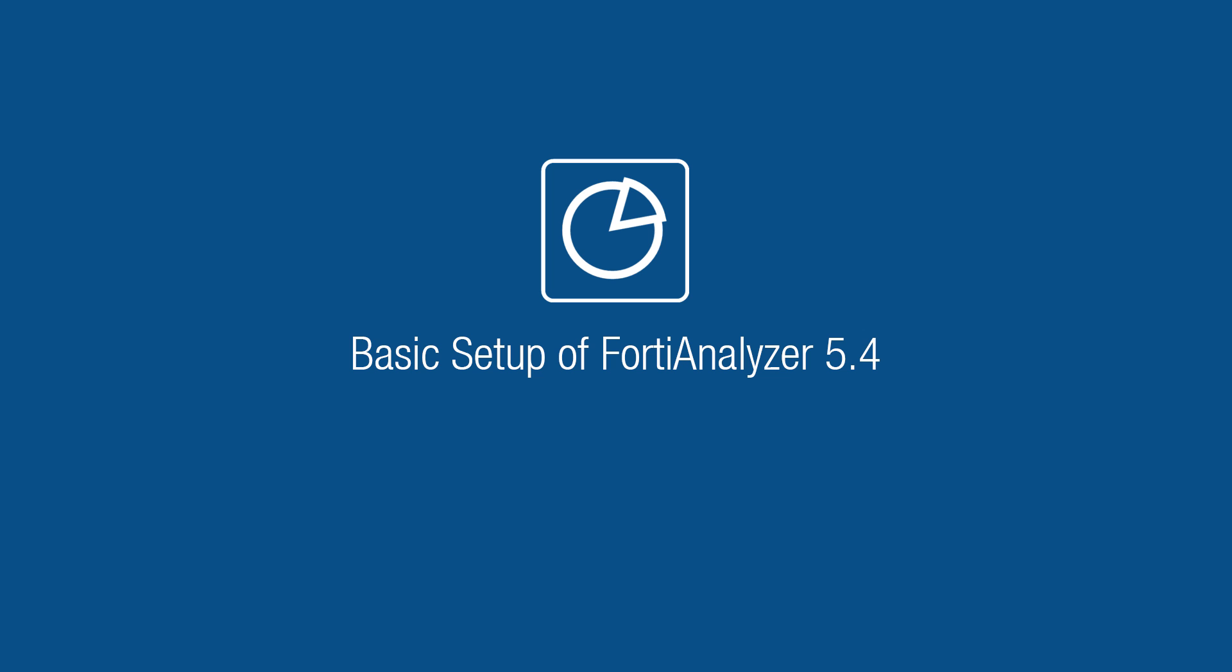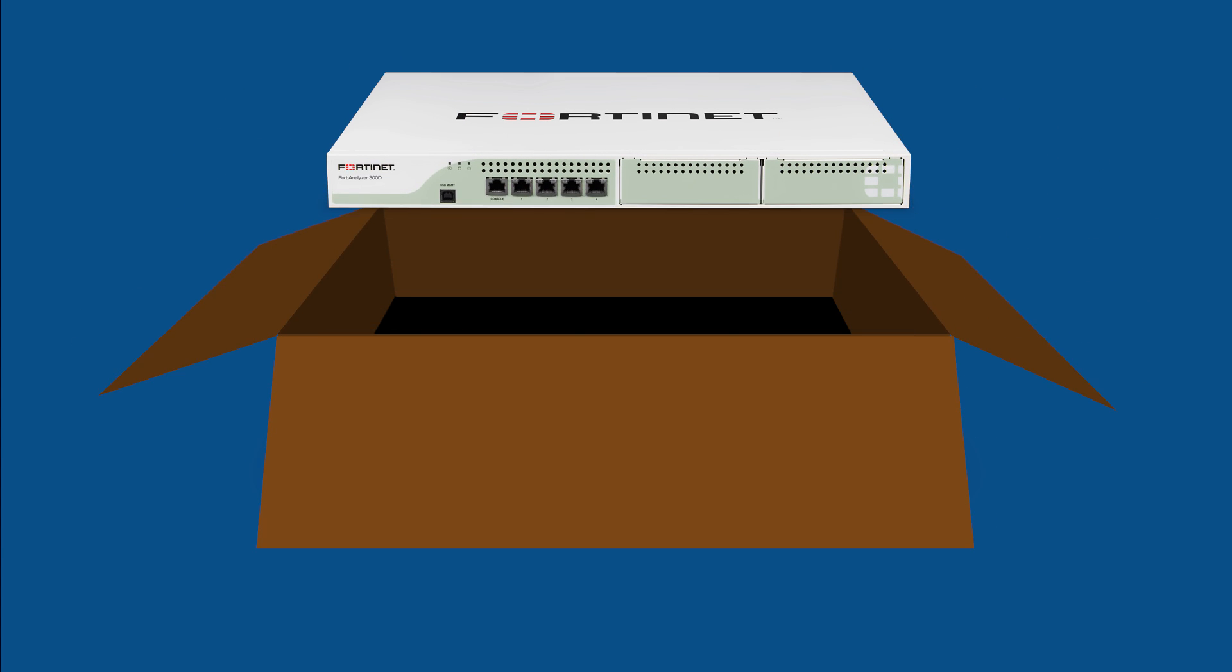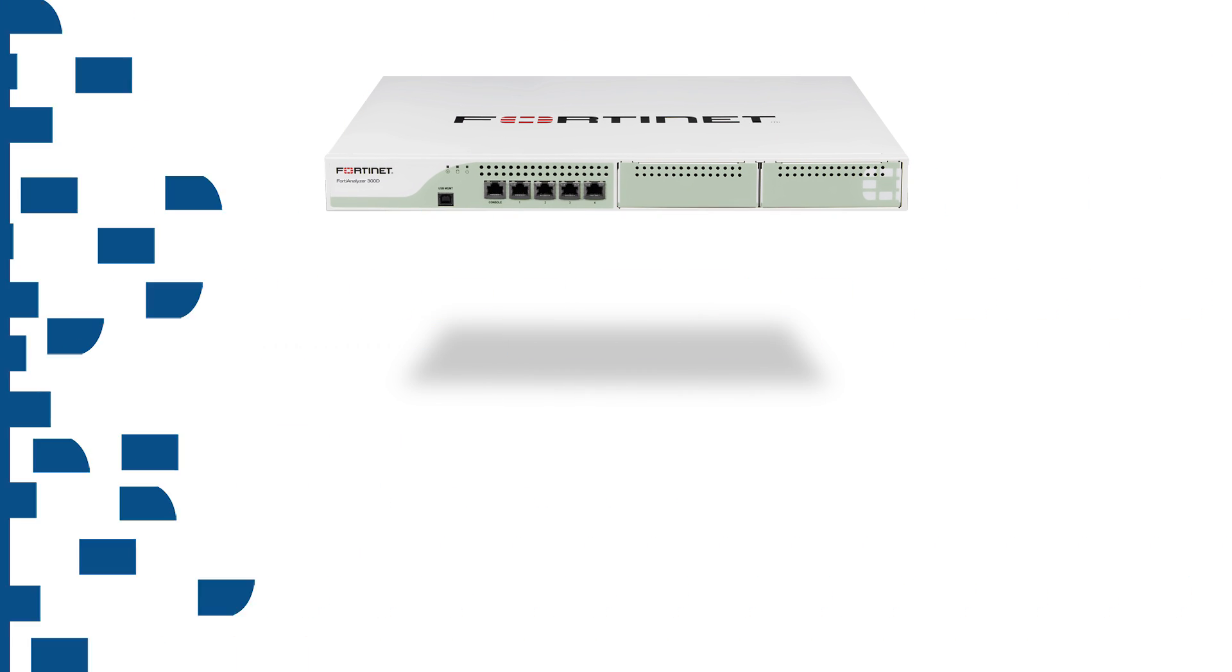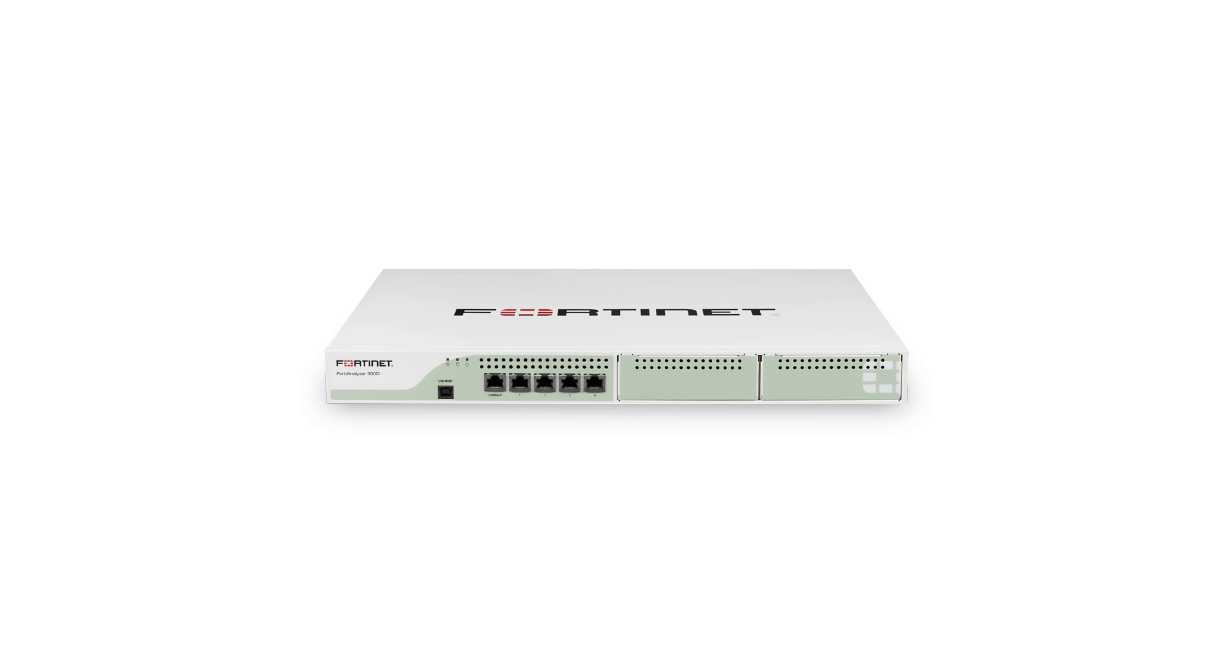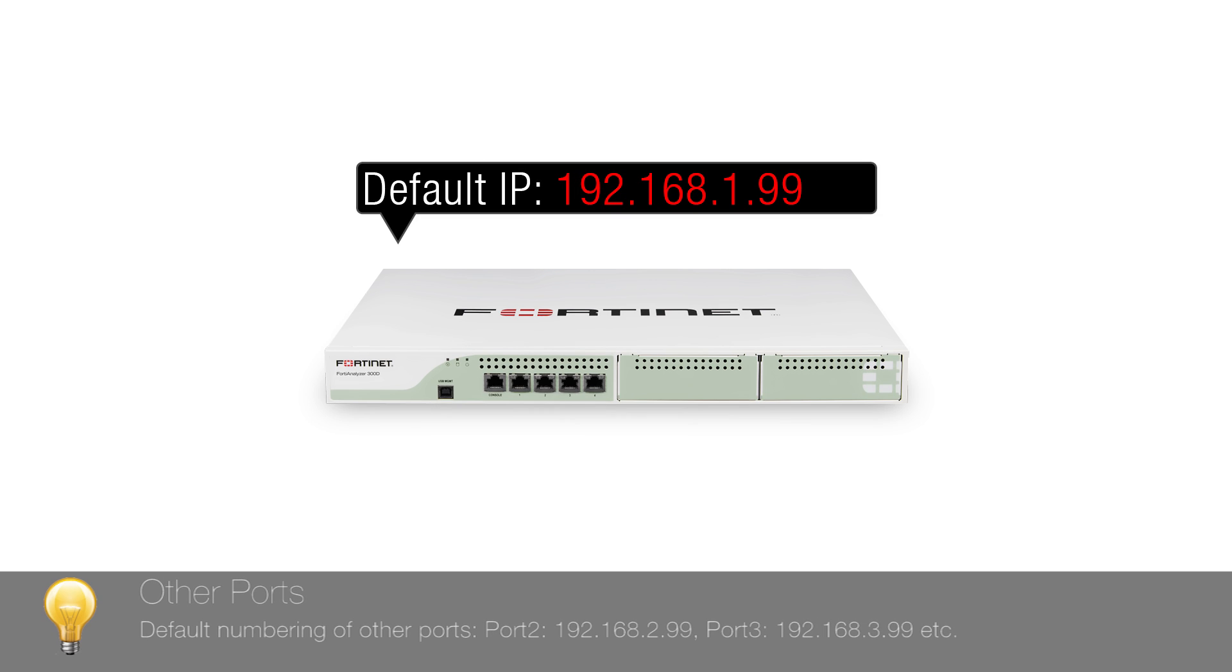In this video, we will show you the basic setup of a FortiAnalyzer receiving logs from FortiGates. FortiAnalyzer's default IP on port 1 is 192.168.1.99.